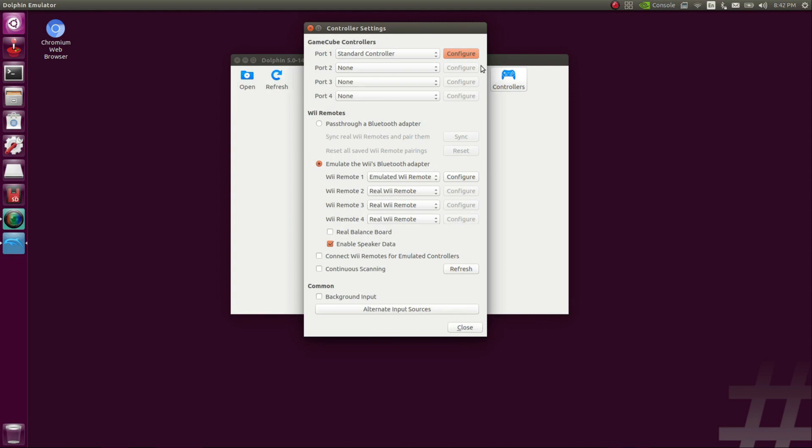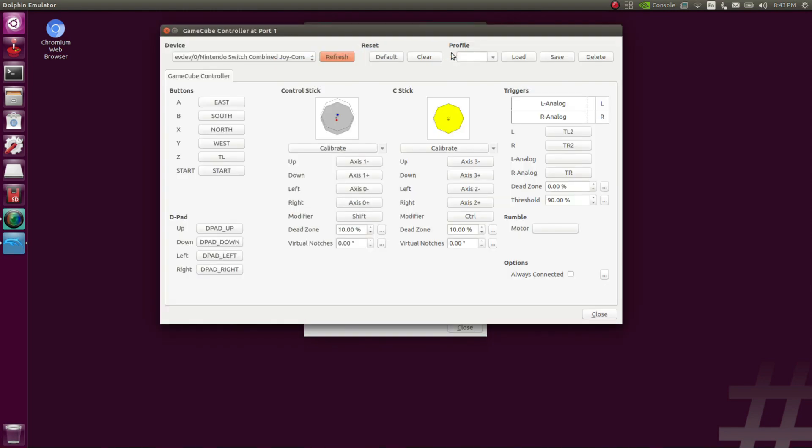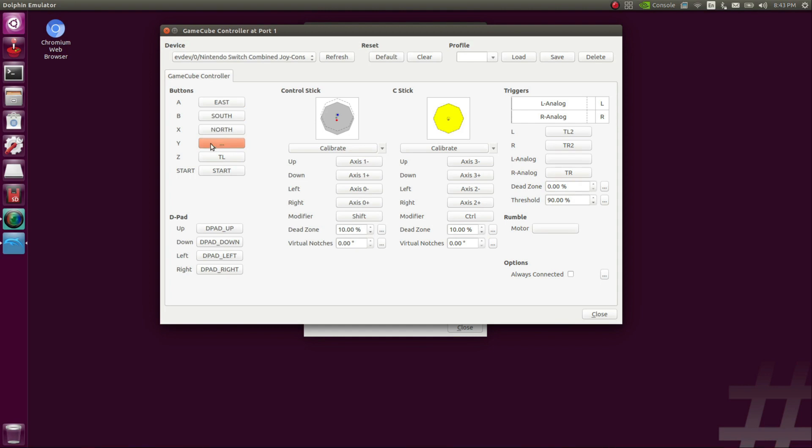Next, hit controllers. Then for GameCube, port one, hit configure. Then you're going to go down the line, click each one of the button selections. It'll give you three period points, waiting for input. Once you hit the input, it should populate with the correct position. You want to go through all of that for your buttons, d-pad, control stick, c-stick, triggers, do all of that.